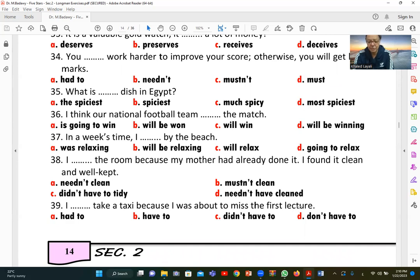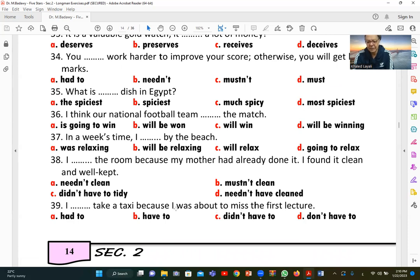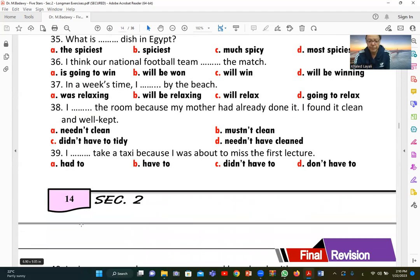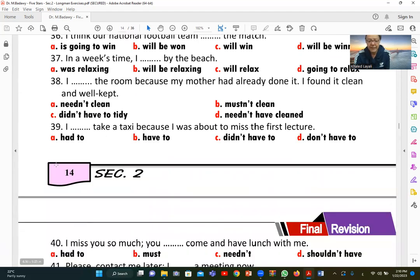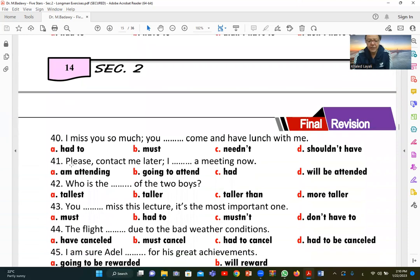Number thirty-nine: 'I [had to] take a taxi because I was about to miss the first lecture.' Since the context is in the past ('I was about to miss'), we use 'had to' — the past form of 'must' expressing past obligation.